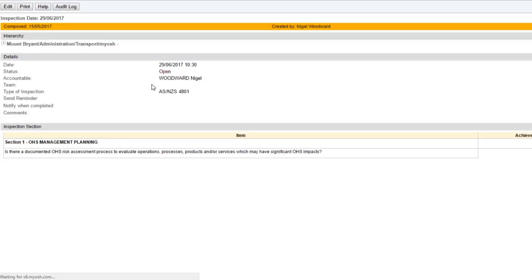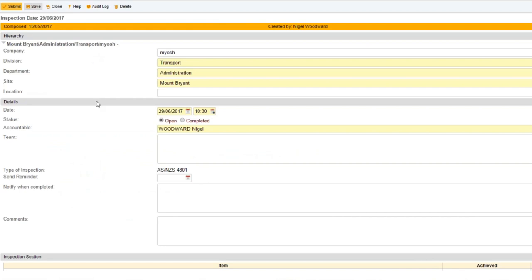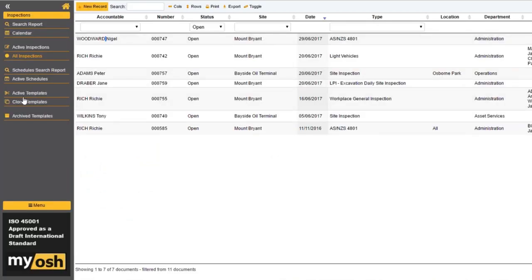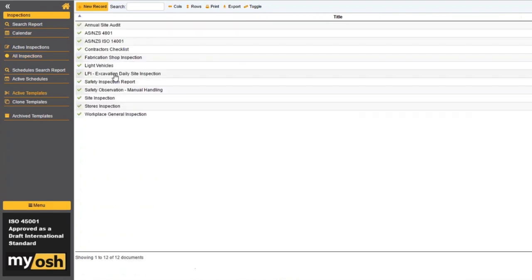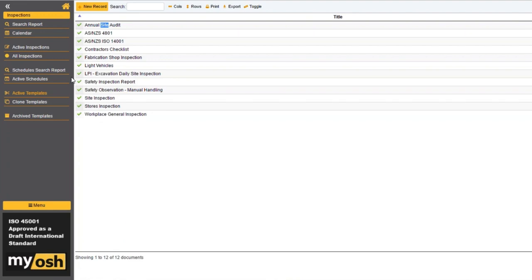In terms of an actual archive element, no, there isn't — but we could add an archive option if wanted. For templates, it's a little different: you may have 30 or 40 inspection templates that fall out of use over time. Maybe you don't want to delete them because a lot of work went into them, so you can archive them by selecting archive — and you can bring them back at a later stage.